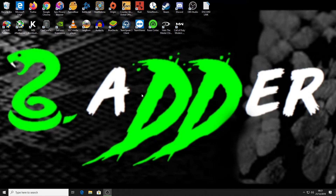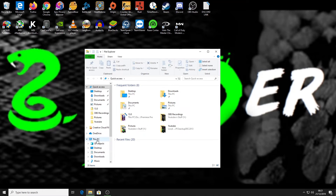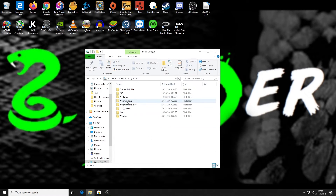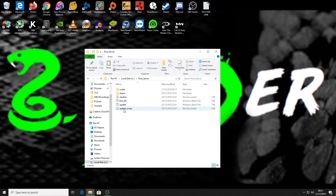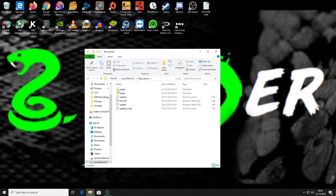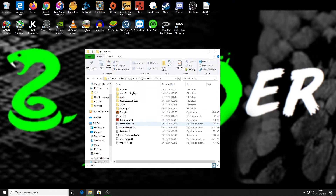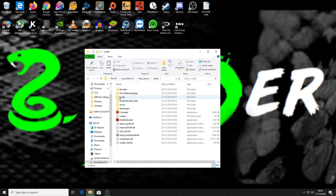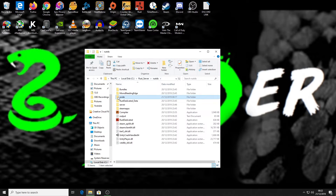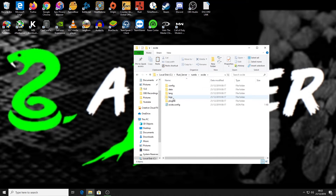Now load into your Rust server folder. For me that's the C drive under 'rust server'. This folder has my batch file and the RustDedicated (rust DS) file with all my server files. What we're looking for is the oxide folder — load that up and you'll see a folder called 'plugins'.